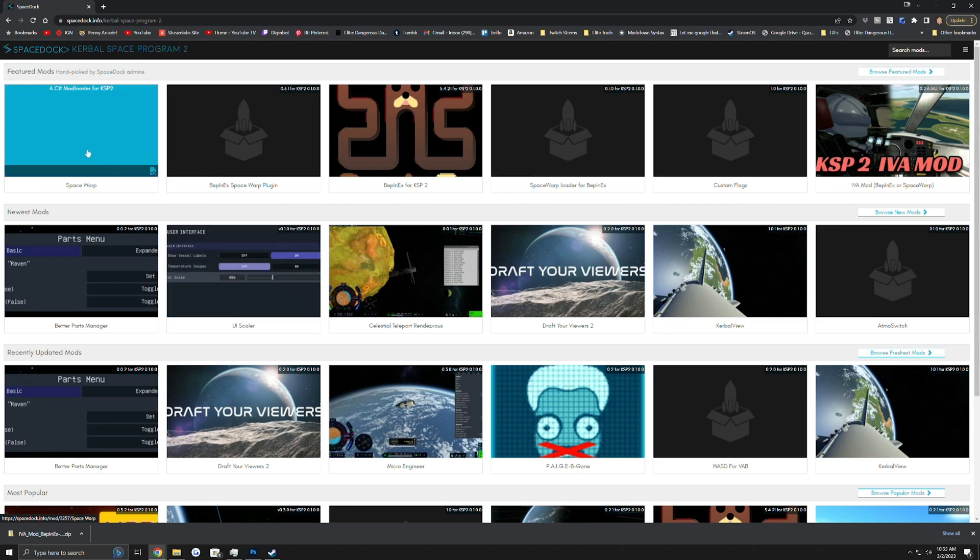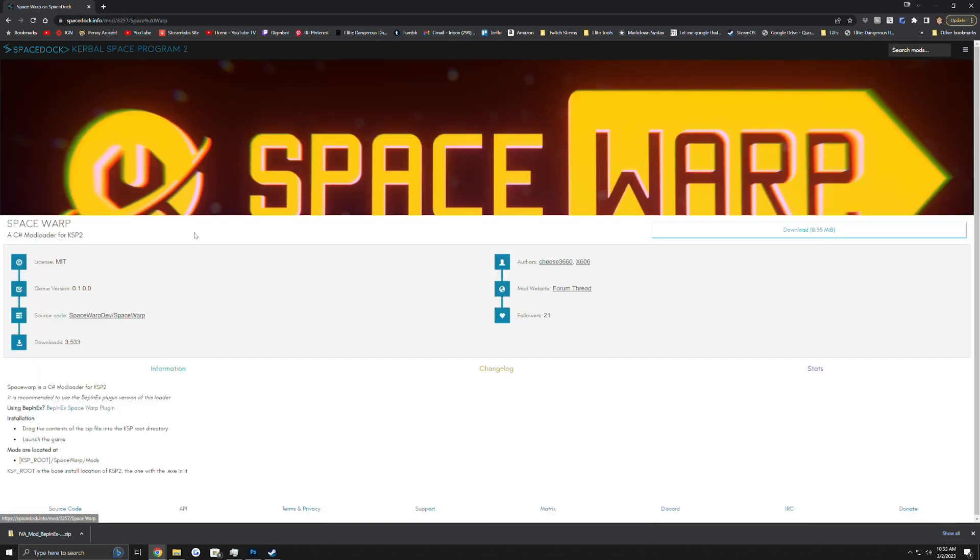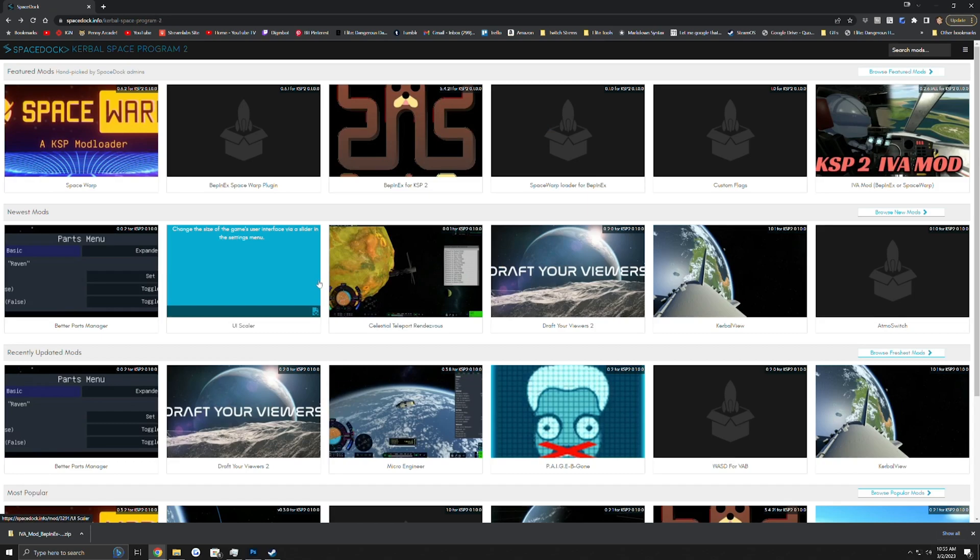First off, you're going to need Space Warp. Space Warp is very easy to install. Just download it, follow the instructions to extract it into your KSP directory, which we will go over how to find that in just a second.